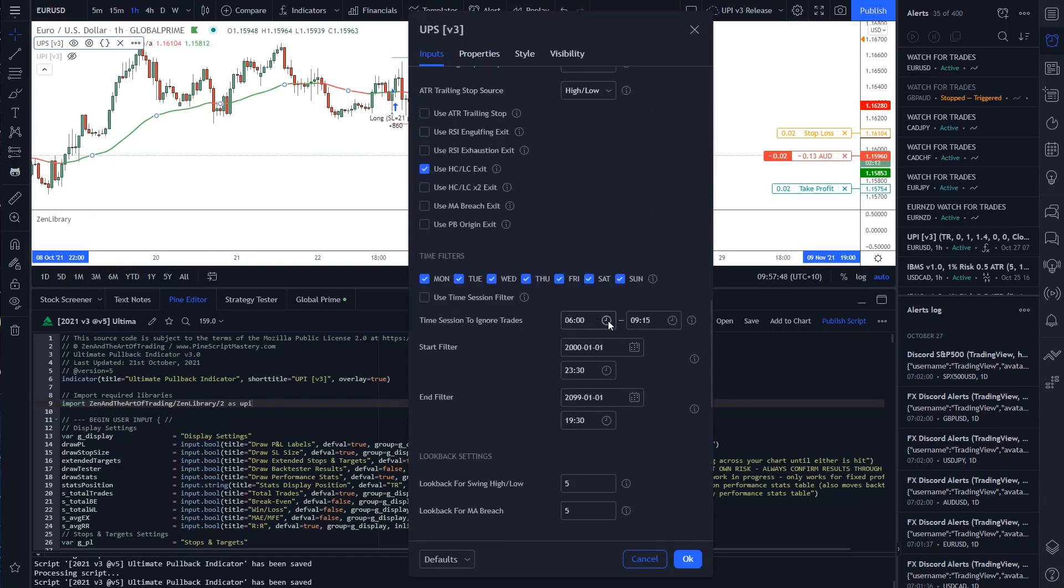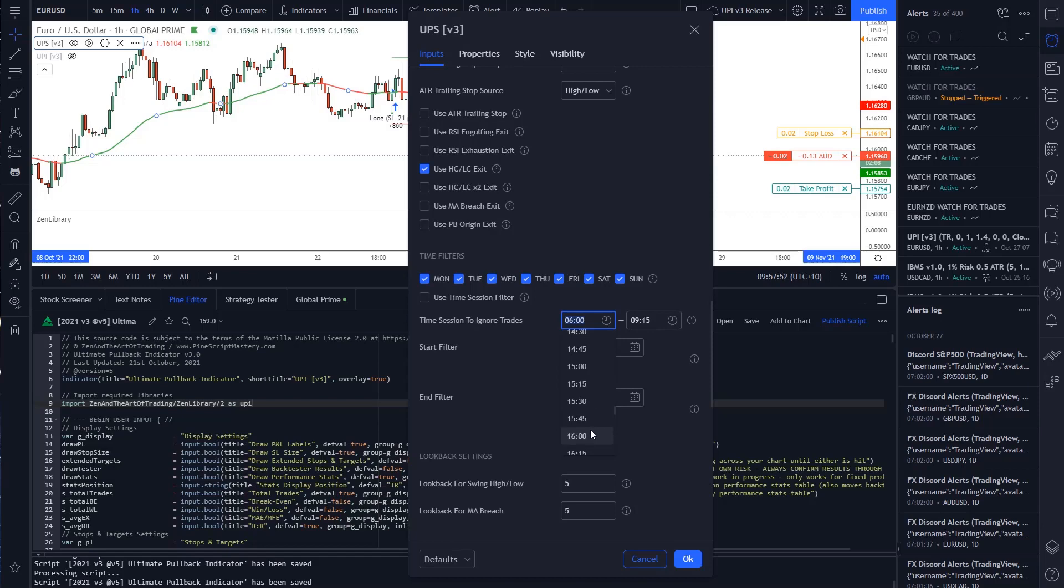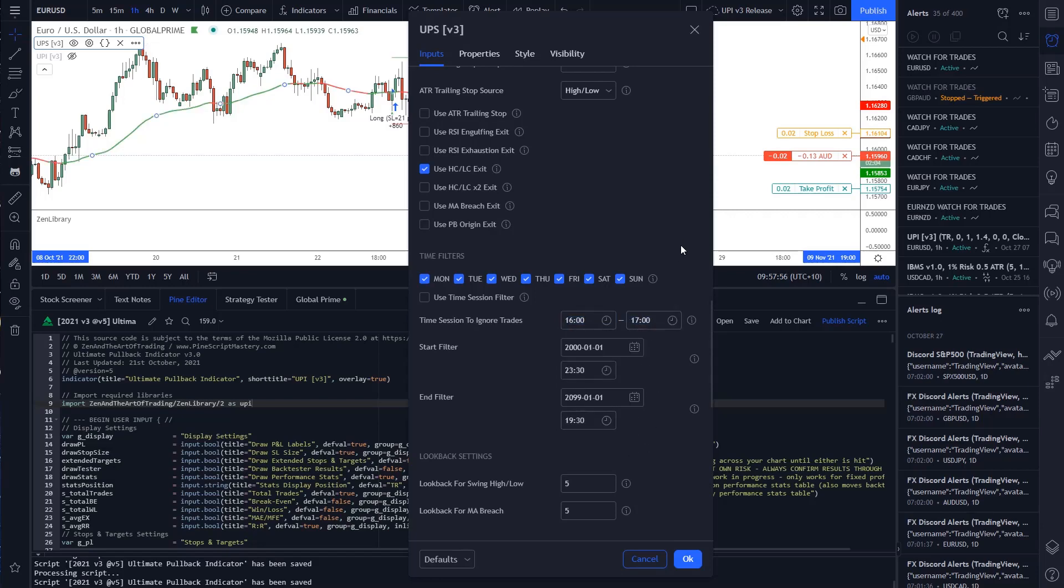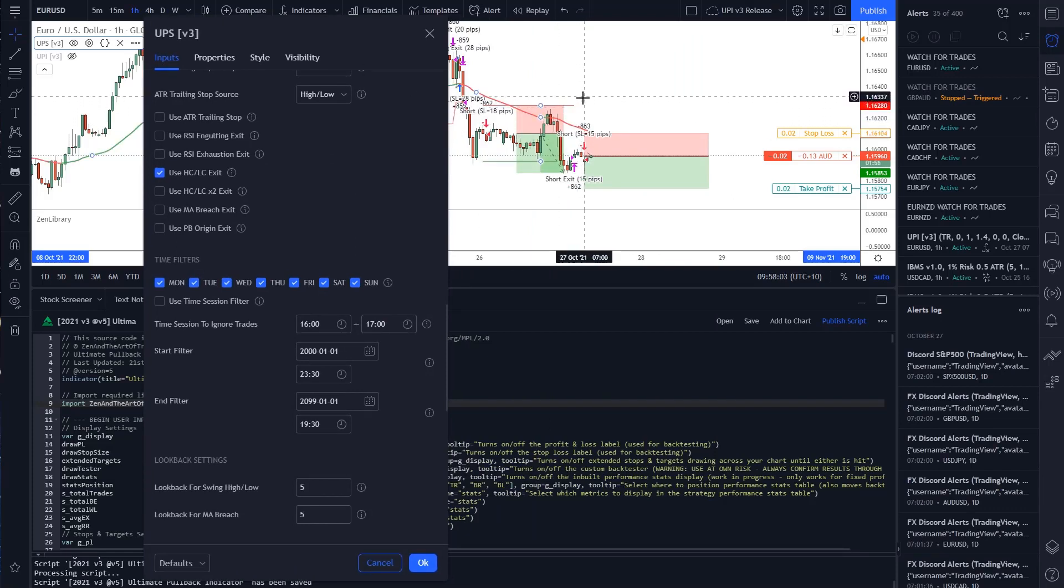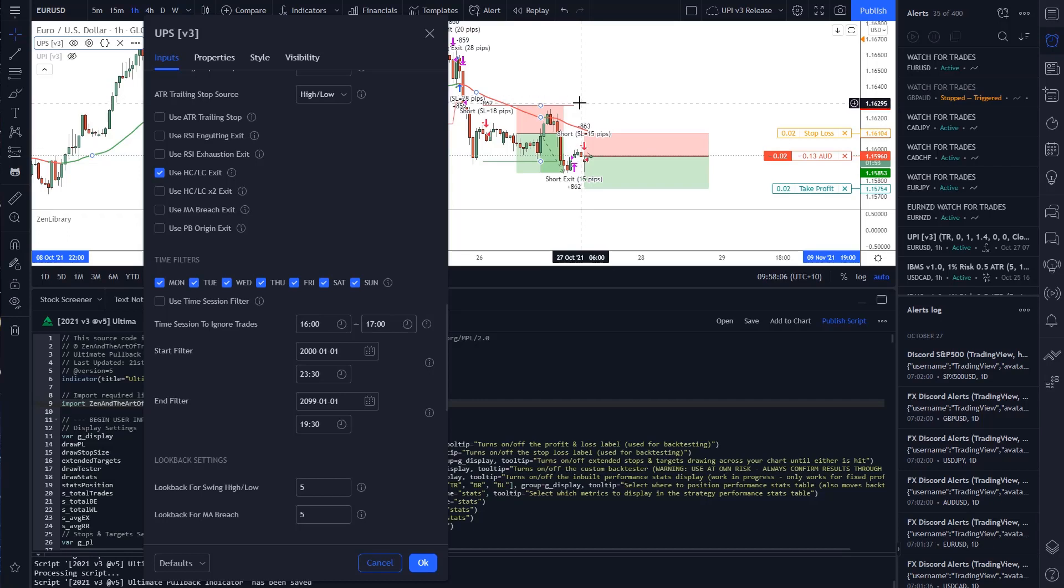So let's set it to 1600 to 1700. That will remove the 7am candle on my chart, which is this bar here. This bar closes at 7am, and I wanted to test what it was like to remove that since that is when the Forex market spread gets clear here in Australia.